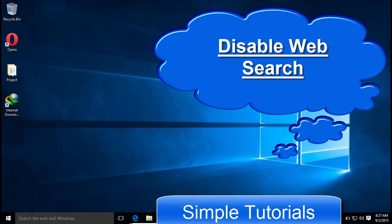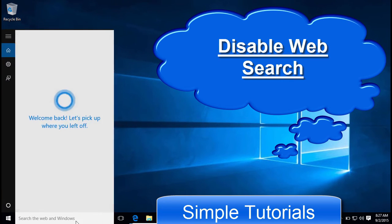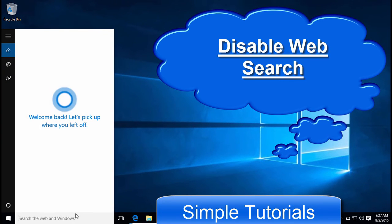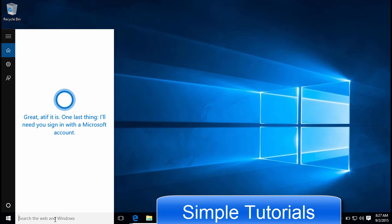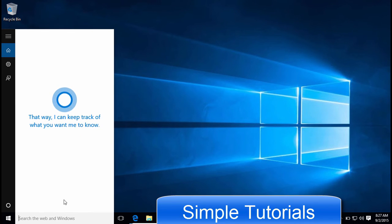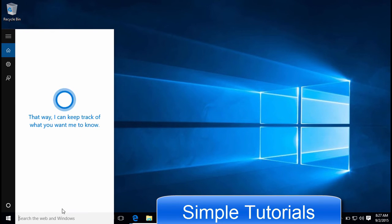Disabling web search in the Start Menu is a two-in-one thing. It not only makes the Start Menu faster, but this also could be helping to protect your privacy.